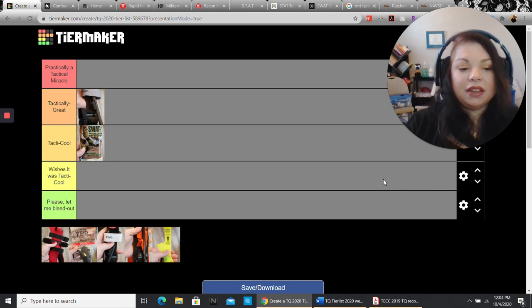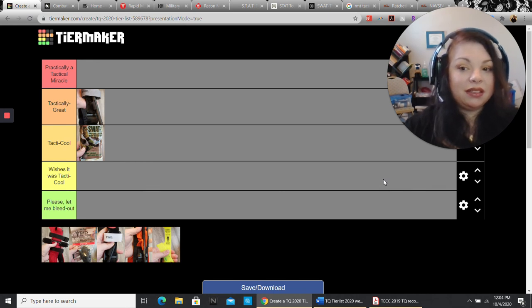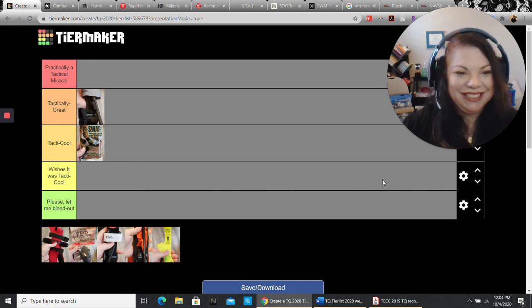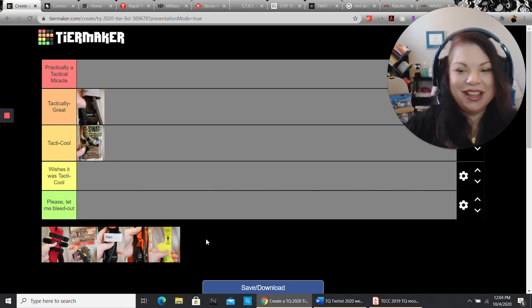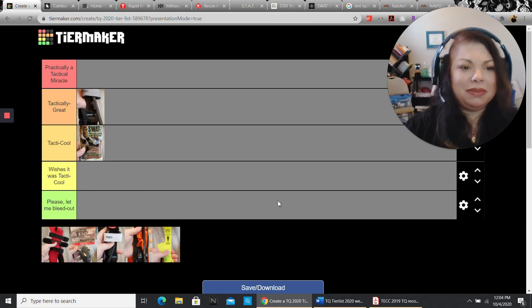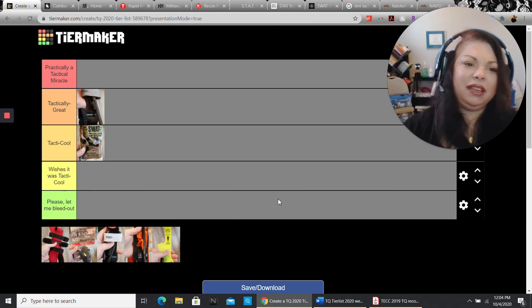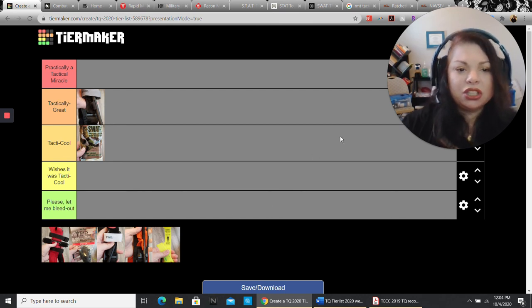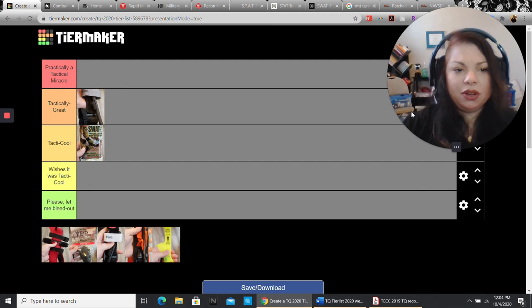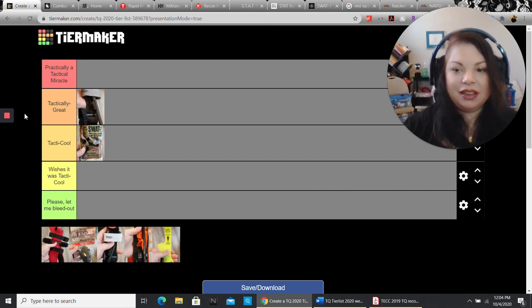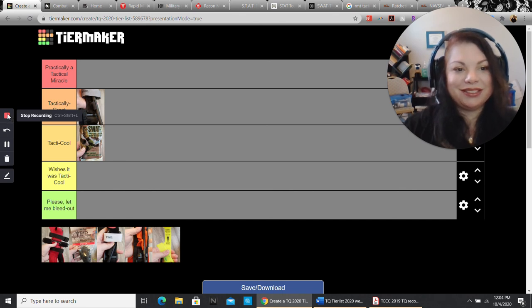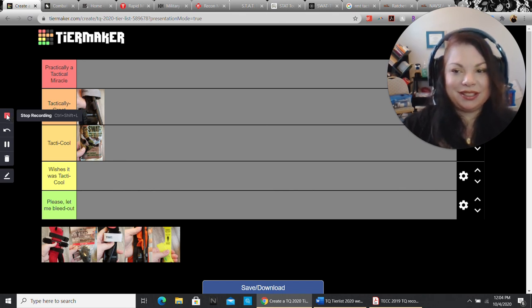So that is going to be the end of part one. This may end up being three. I'm not going to let that happen to you guys. So I'm going to stop this recording right here and we're going to pick up in just a little bit with part two of my tourniquet tier list.